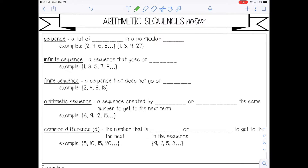Welcome to this lesson on arithmetic sequences. A sequence is a list of numbers in a particular order. For example, 2, 4, 6, and 8, or 1, 3, 9, and 27. You can probably see a pattern with these lists of numbers. In the first example, I'm just adding 2. And in the second example, I was multiplying by 3 to get to the next number.